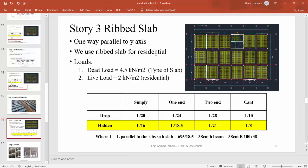The loads on the ribbed slab: we put the dead load on ribbed slab from the software excluding self-weight at 4.5 kilonewton per meter squared. For live load, equal to 2 kilonewton per meter squared because Story 3 is a residential story. From the table of live load from ACI code, live load equals 2 kilonewton per meter squared.